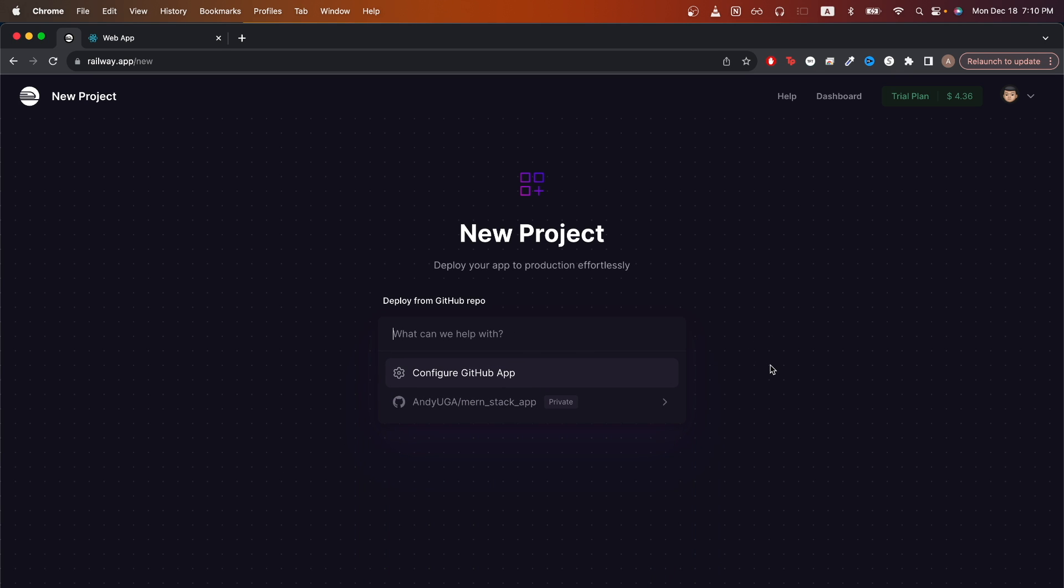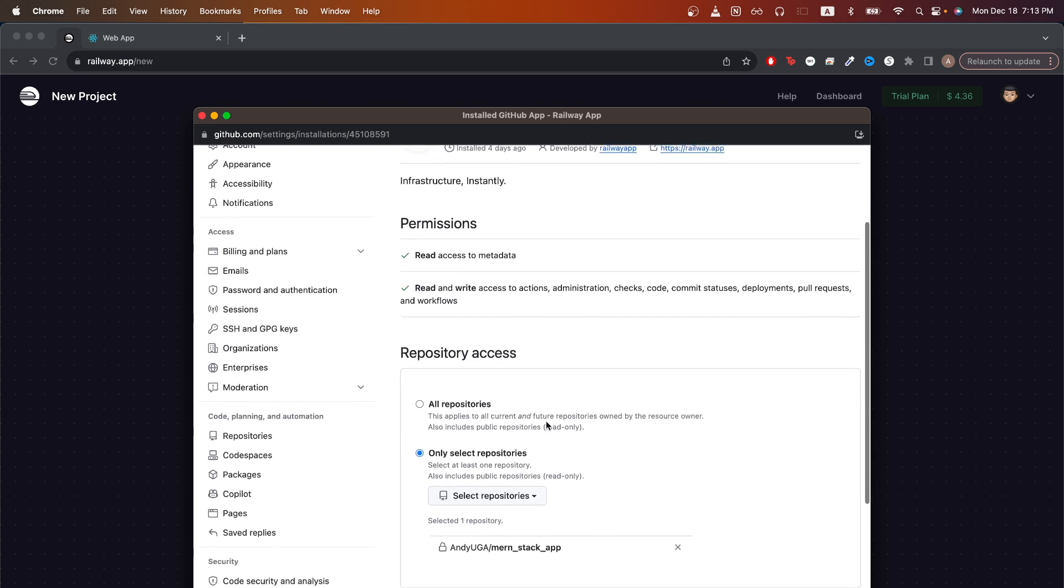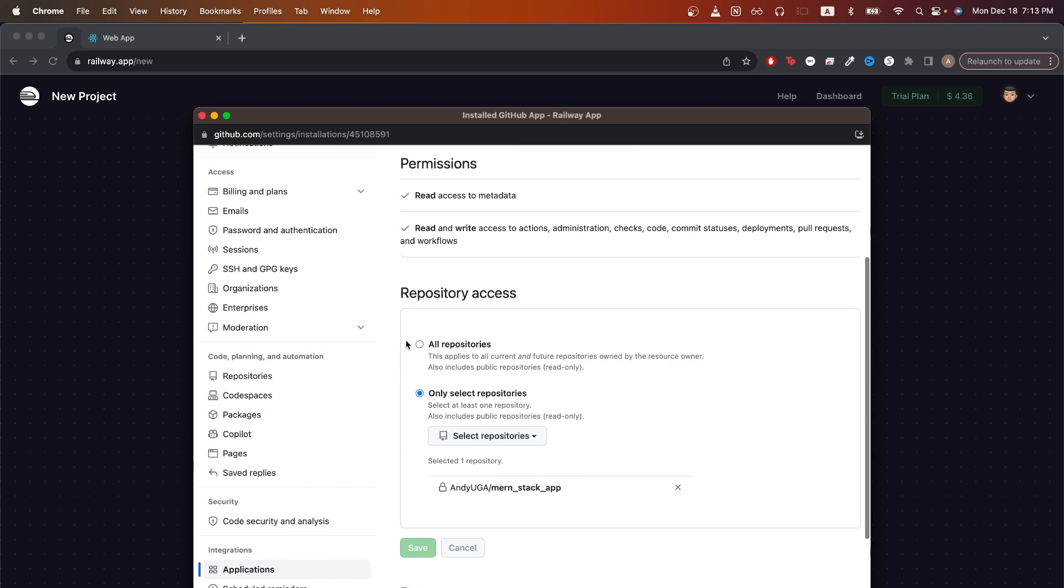On this page, you should see a list of all the GitHub repos that Railway has access to. If you don't see your MERN app listed here, just click on configure GitHub app. Scroll down and you can either select all repos or you can only select certain repos. I've just selected only certain repos and I specifically have selected just my MERN stack app.